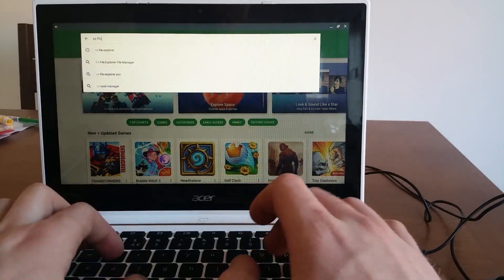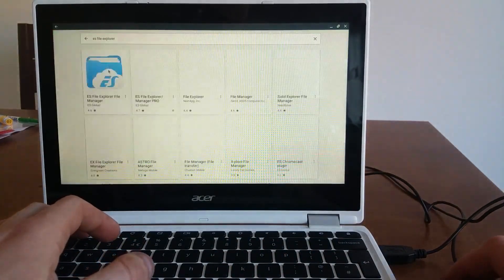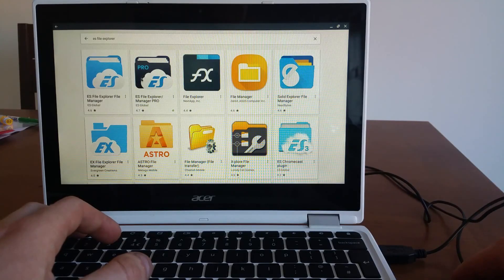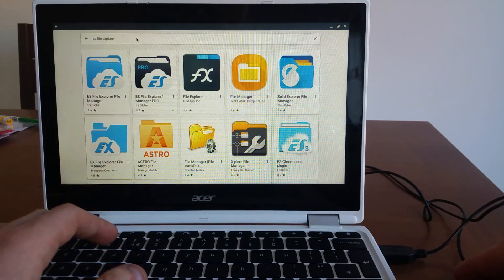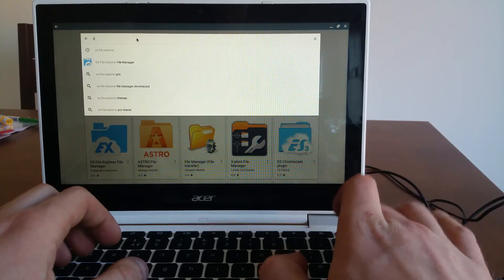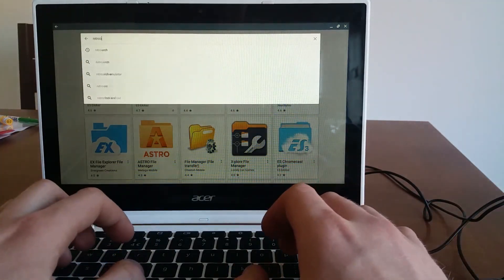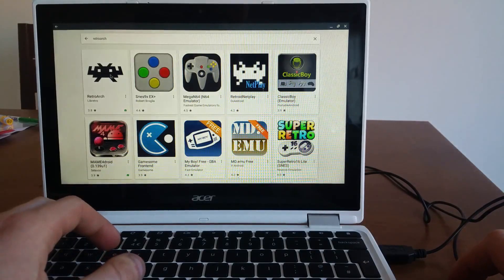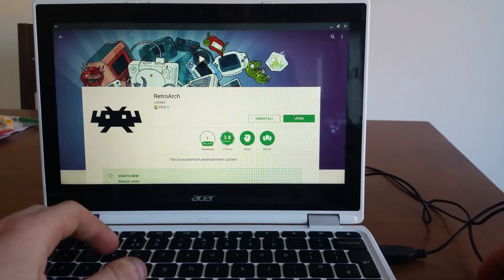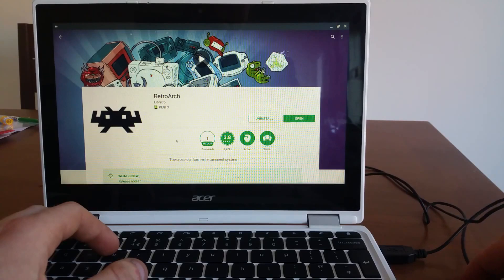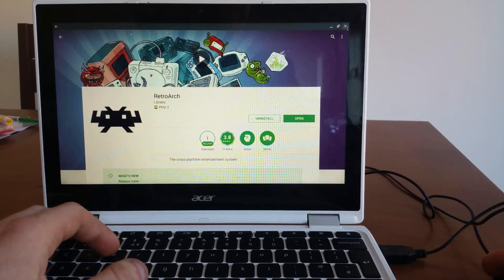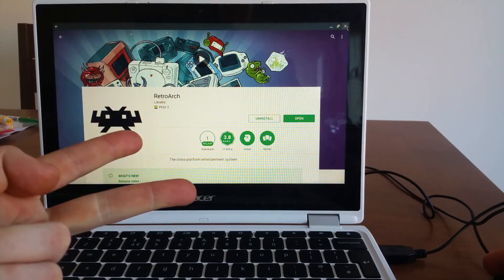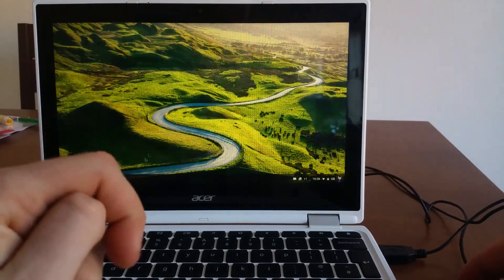One of them is called ES File Explorer. Doesn't matter which one you will pick up, free version or paid version, it doesn't matter. And you need to download RetroArch. That's the icon. That's the one you need to download. I already downloaded. This app is free. So when you have both apps, ES File Explorer and RetroArch, you need to find some games.